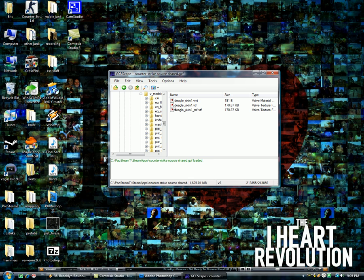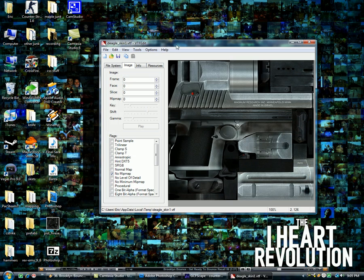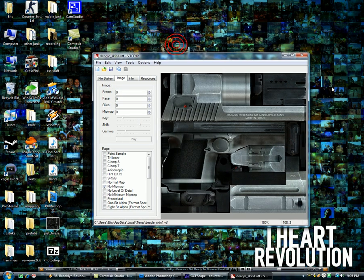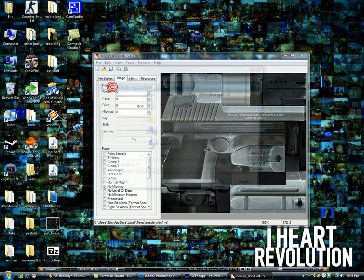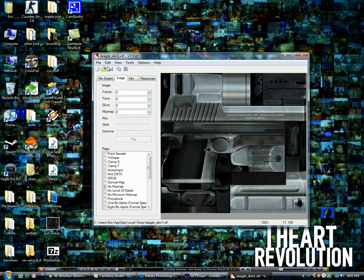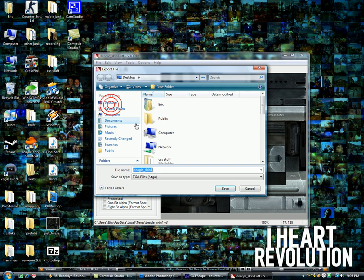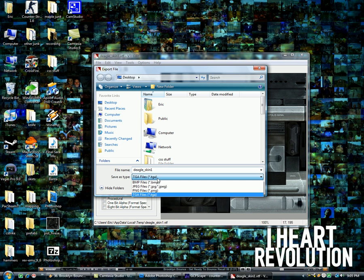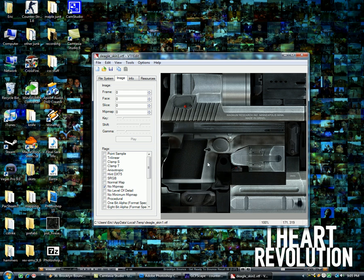And you're going to double click the DeagleSkin1.VTF, or whatever gun it is, .VTF, not Ref, but the one in the middle. Double click it, it'll open up VTFEdit, I'll have the link for this in the description. Then you're going to go File, Save As, oh just kidding, wrong button. File, Export, sorry. Choose PNG, it's the highest quality you can get. Save it as whatever it's already named. Save.